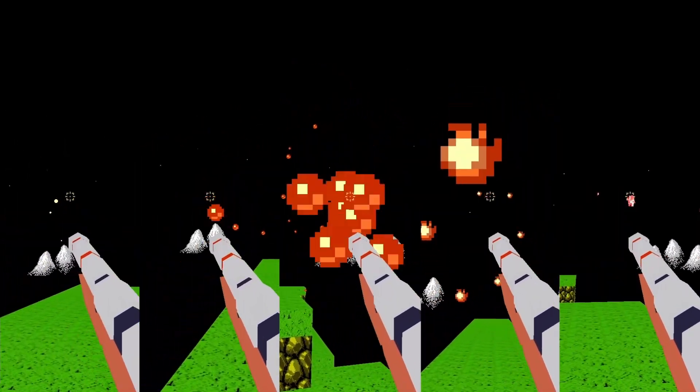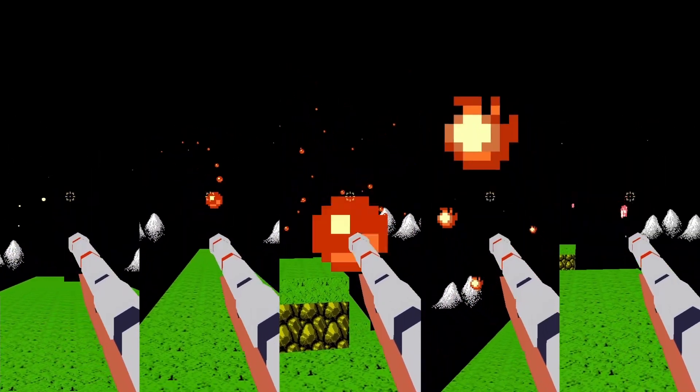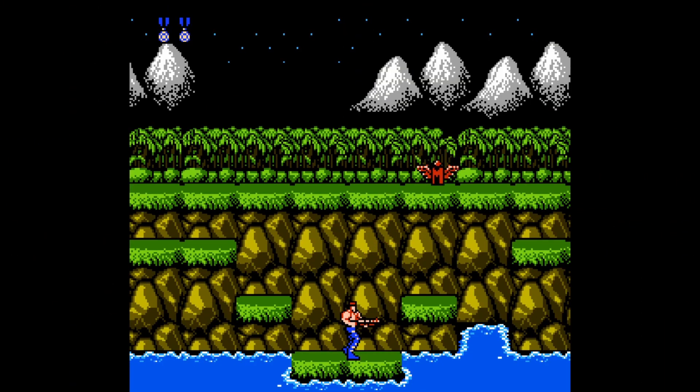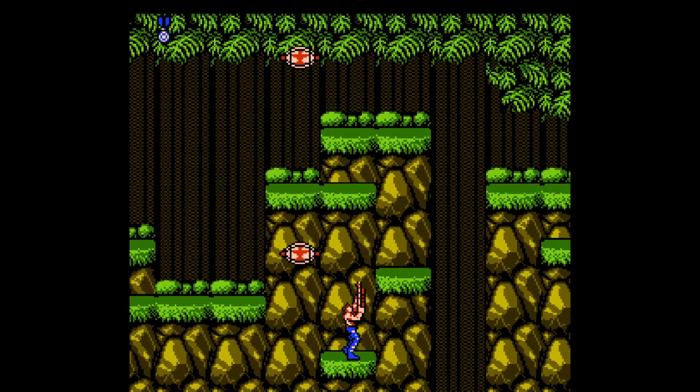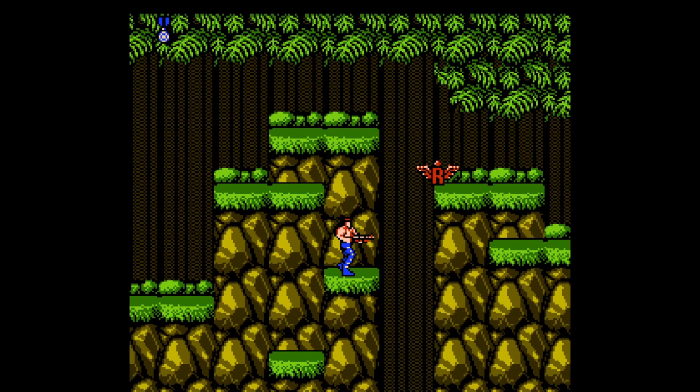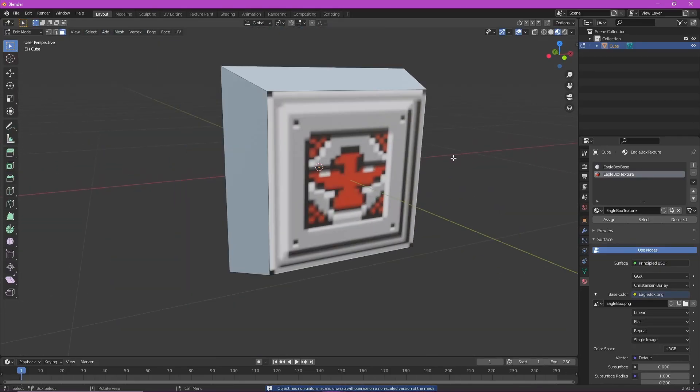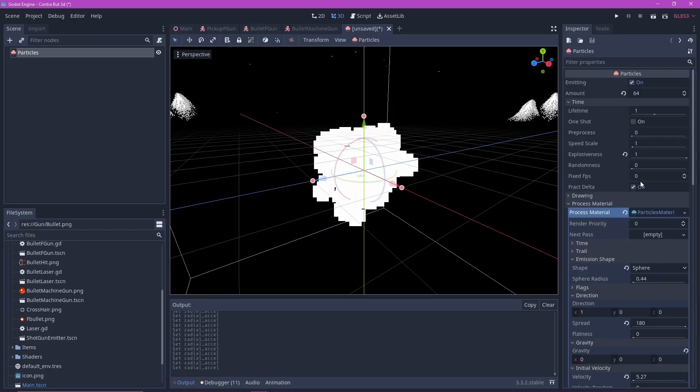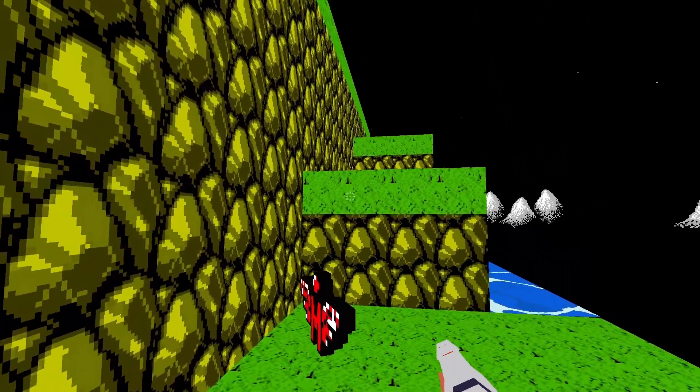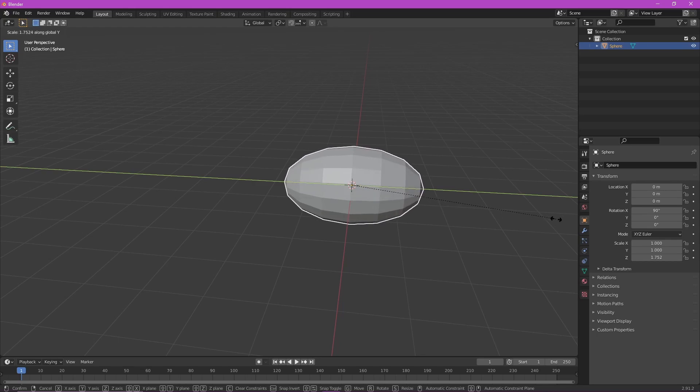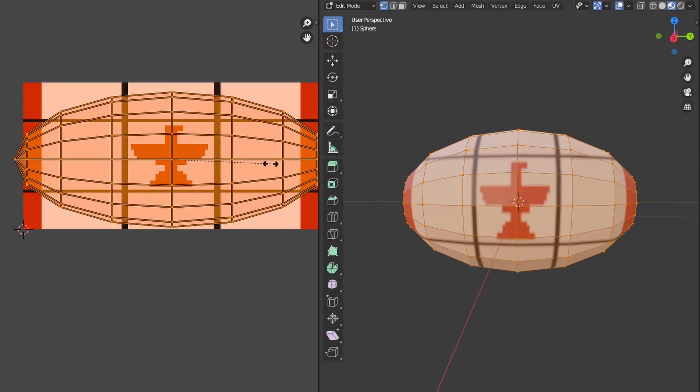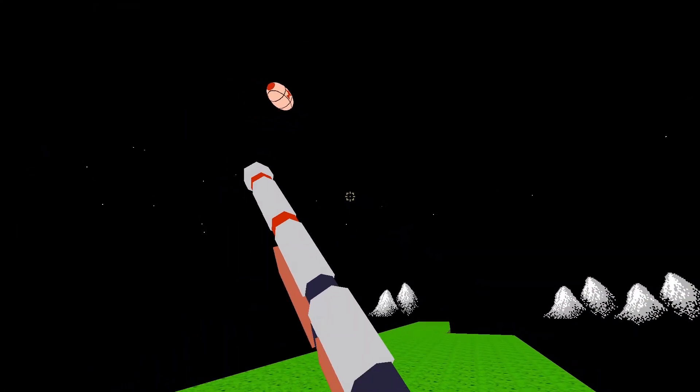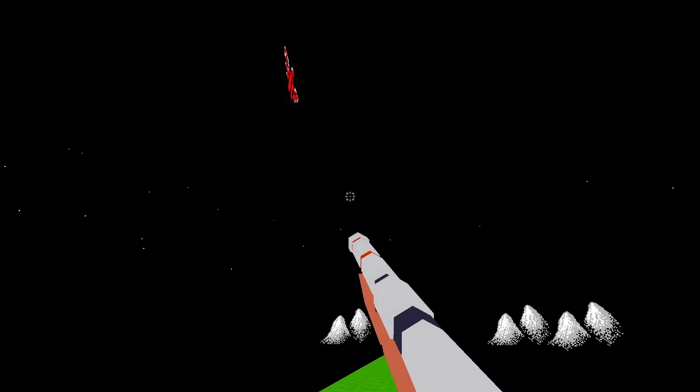Now we have all the weapons we need. In the original game, we can get the weapon pickups from these eagle boxes and flying football things. For the eagle box, I got inspired by the original sprite and put it on top of the box as a texture. I also made an explosion effect, again using the particle system. For the football, I made a football and I applied the texture from the original game. I then coded it so it moved in a sine wave motion. I used the same explosion effect from earlier.